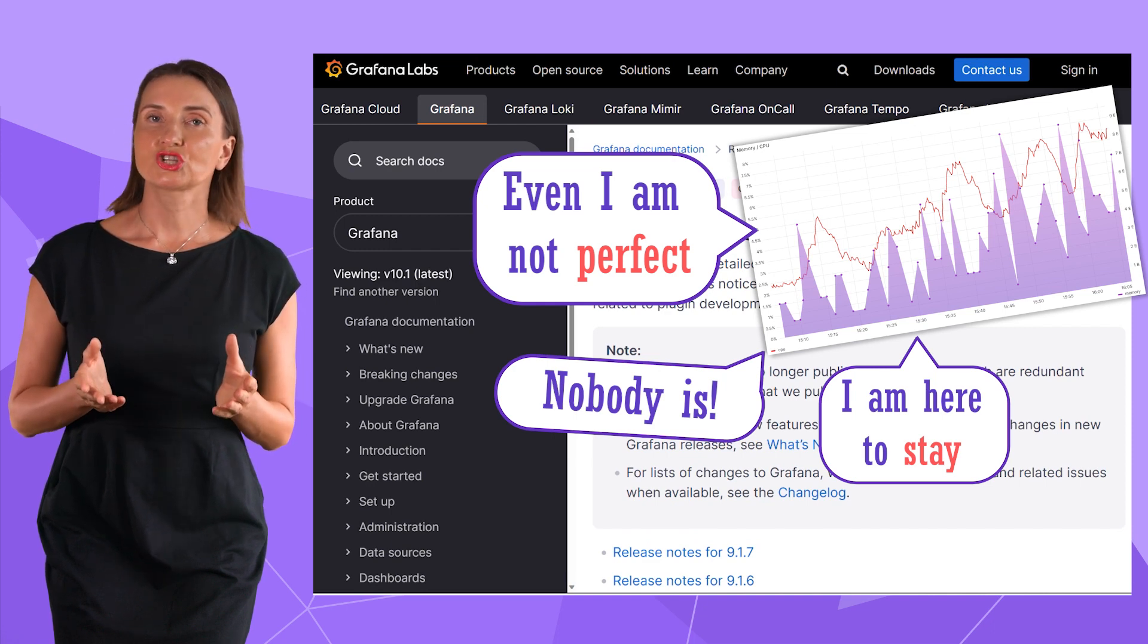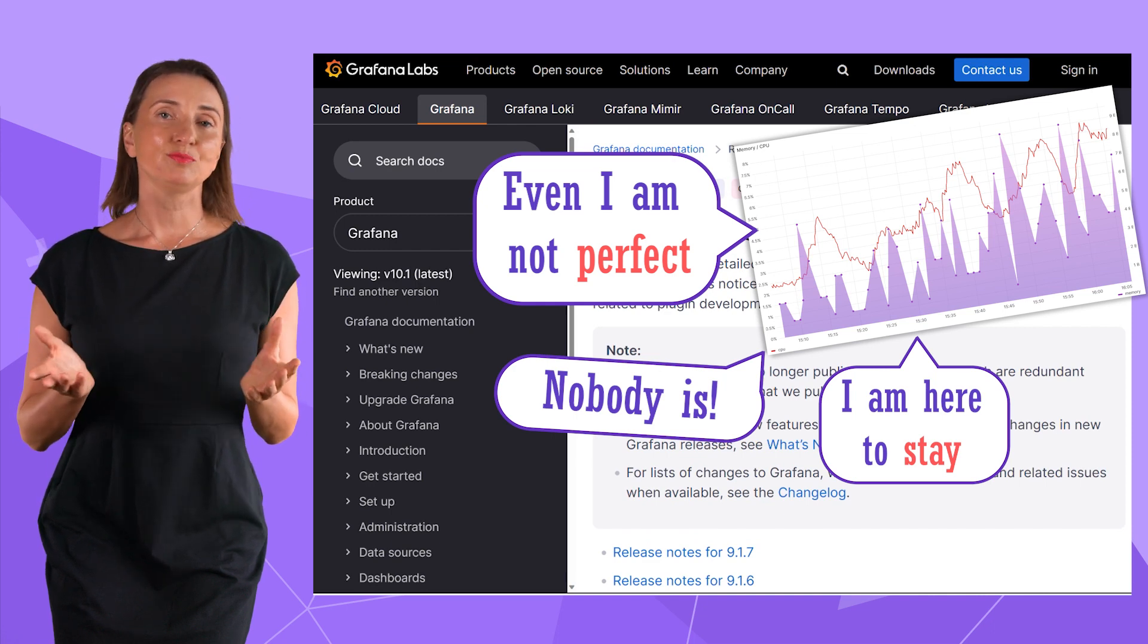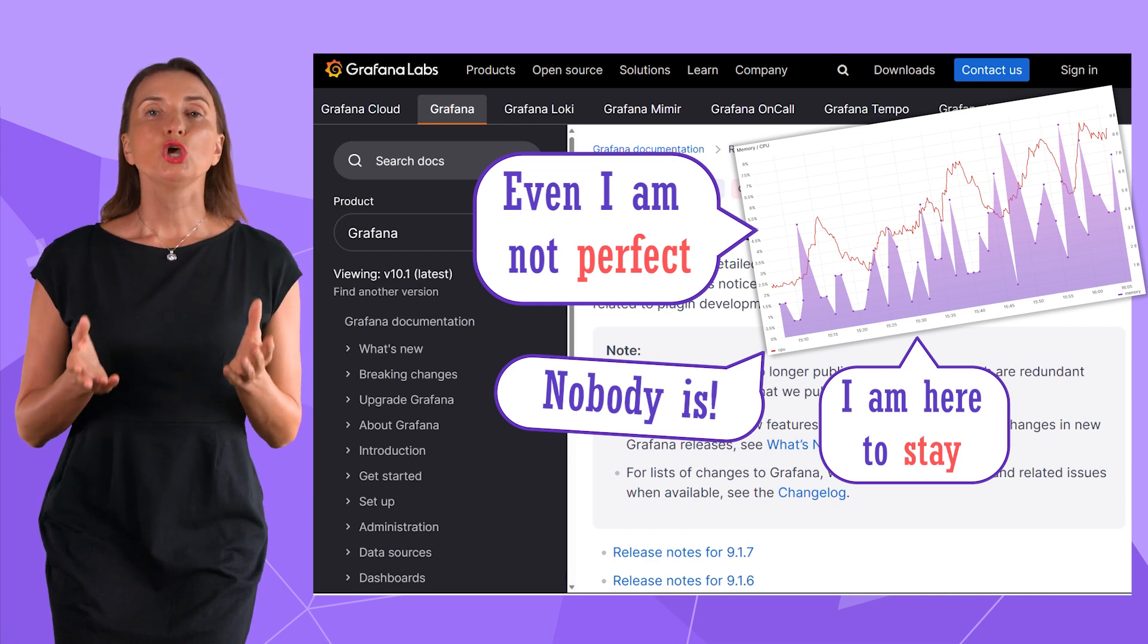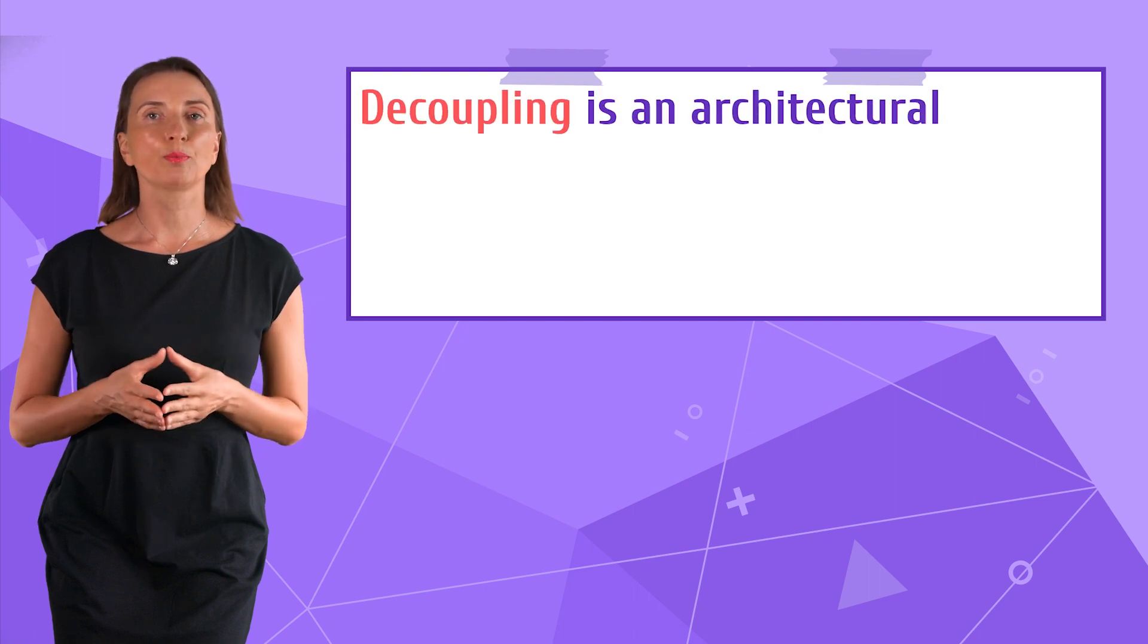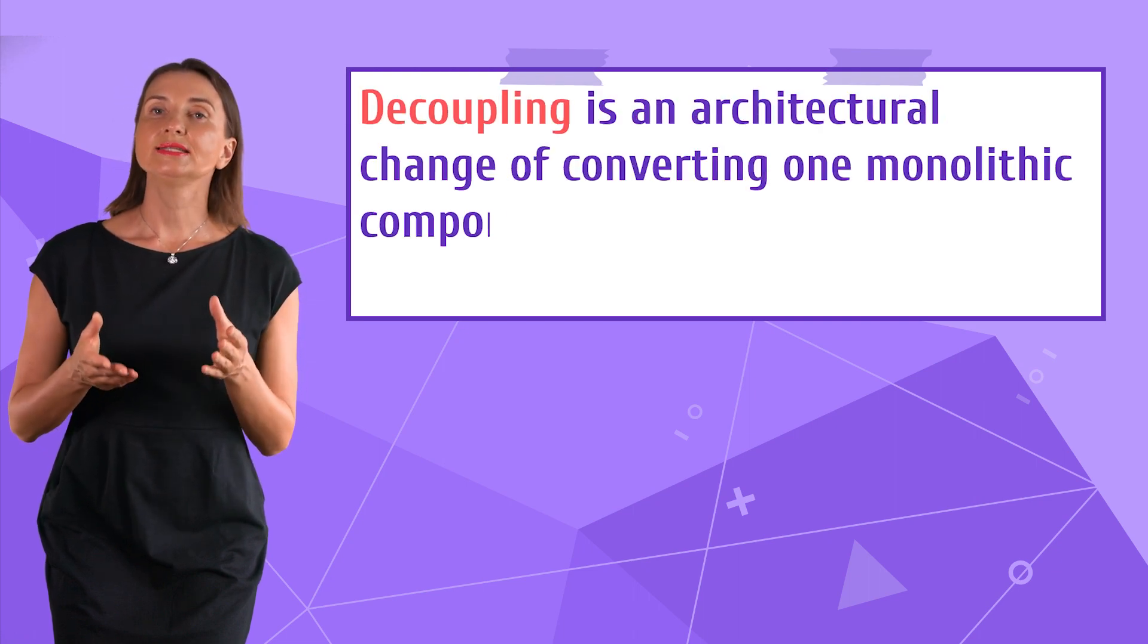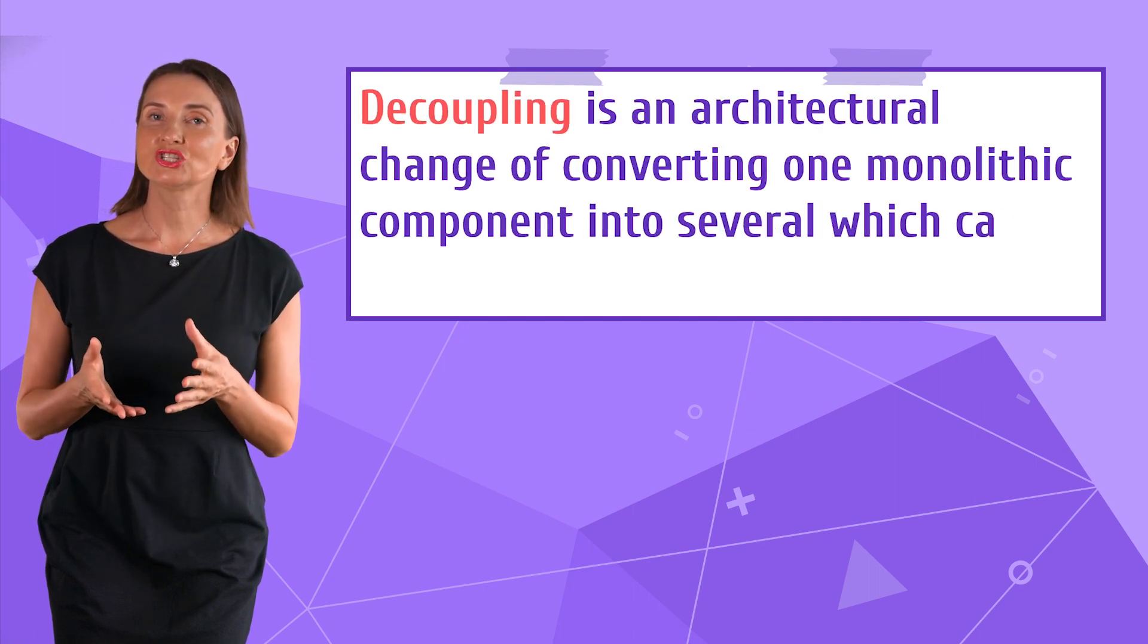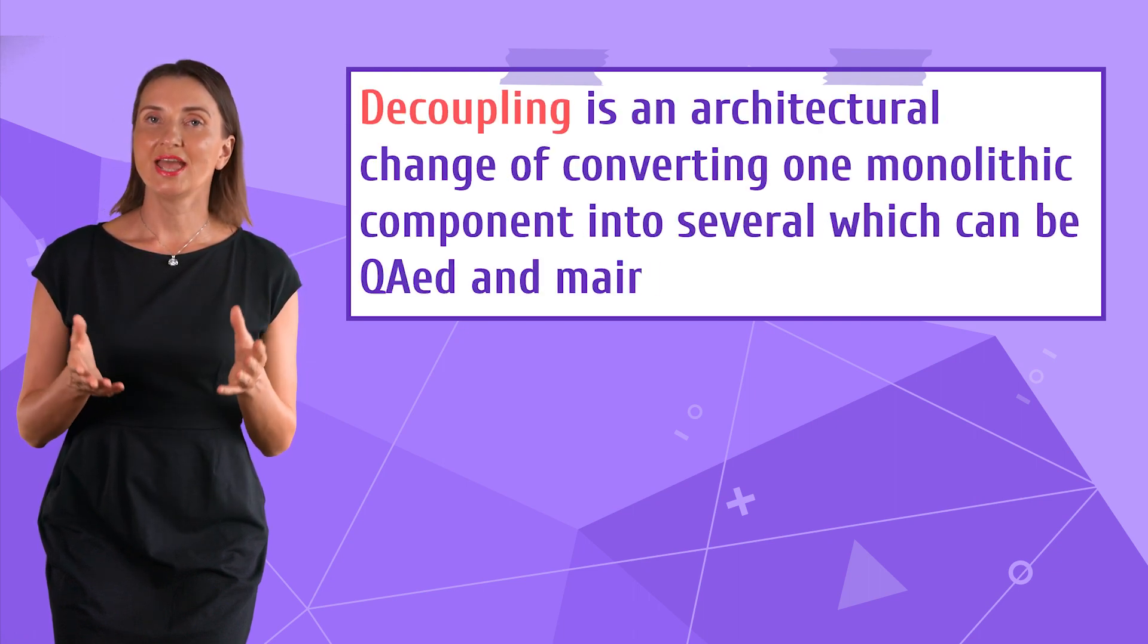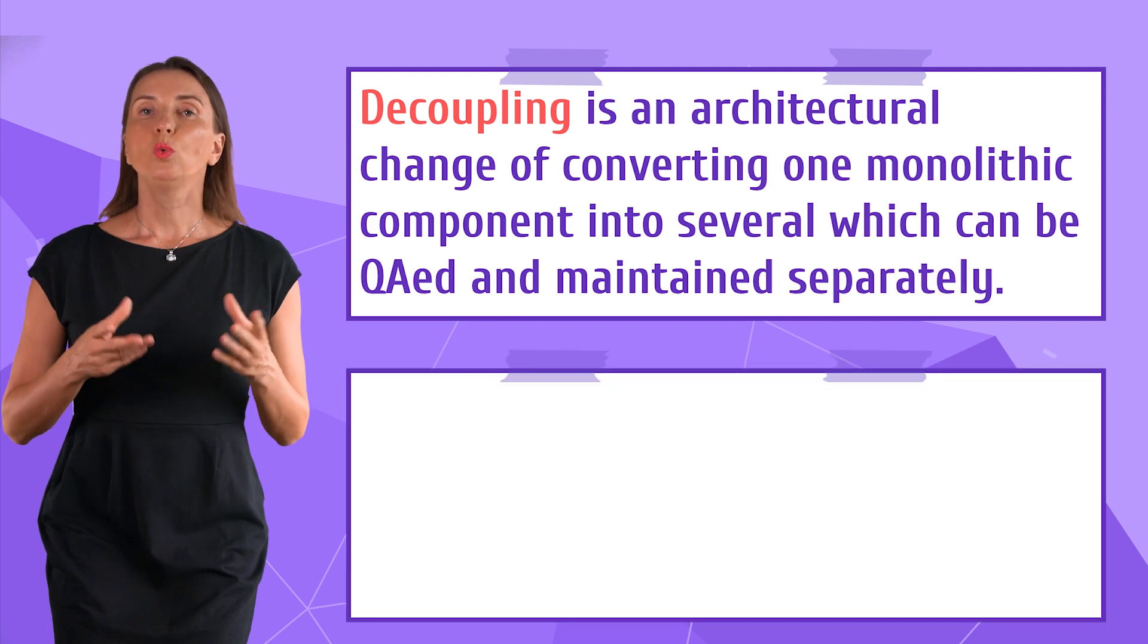With Grafana architecture, it has never been a problem. You can always decouple any core panel including time series and add as much customization as required.